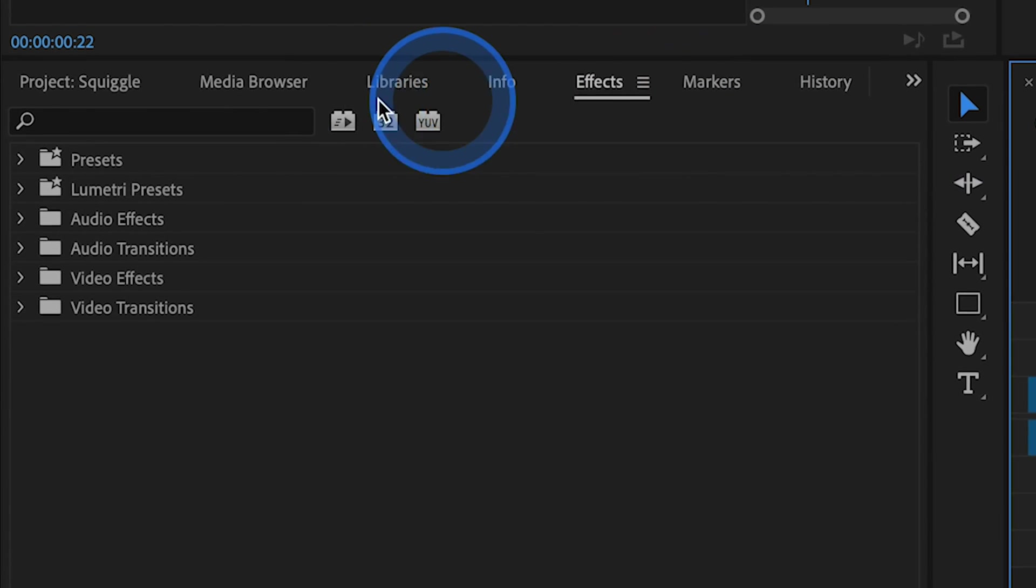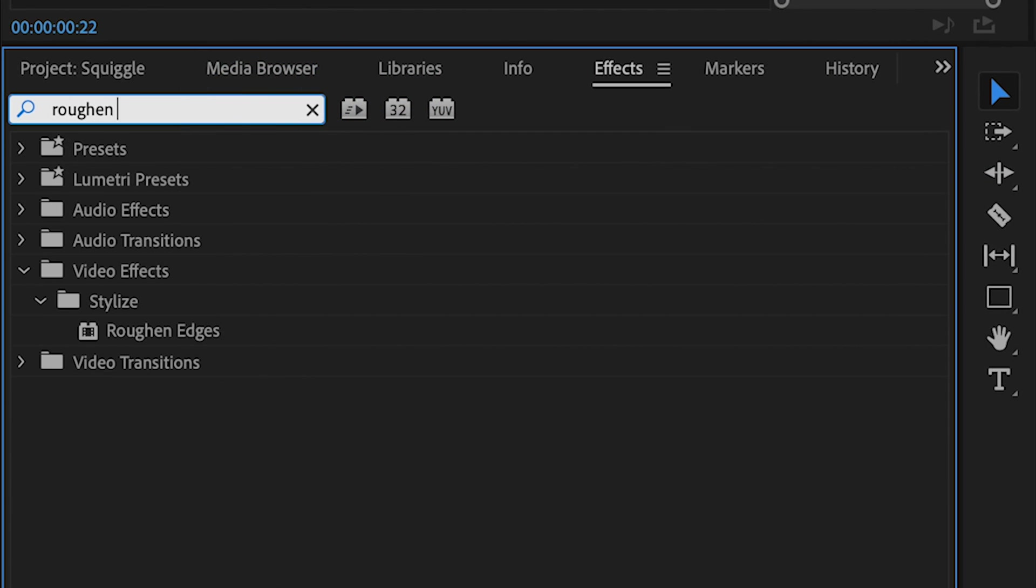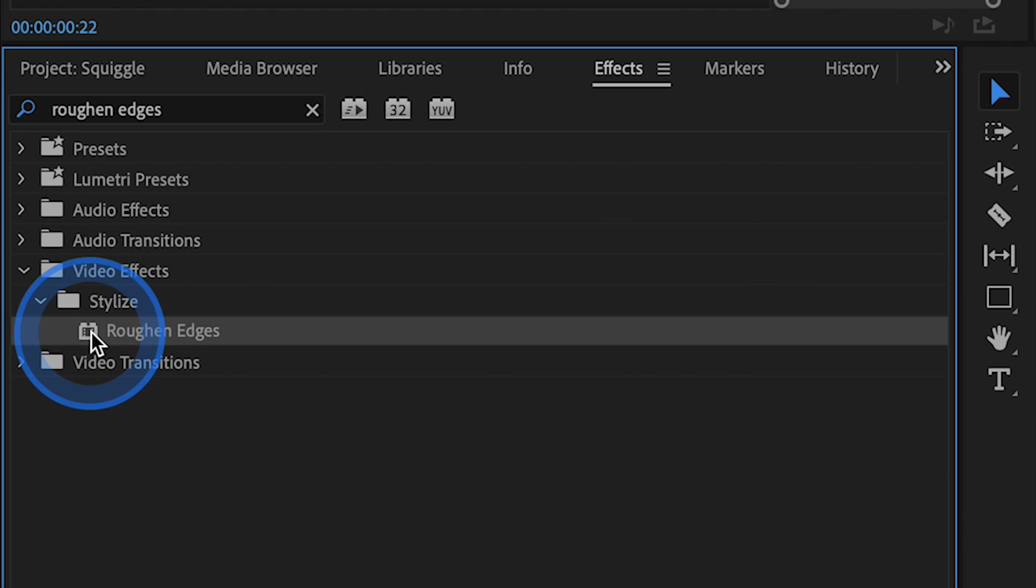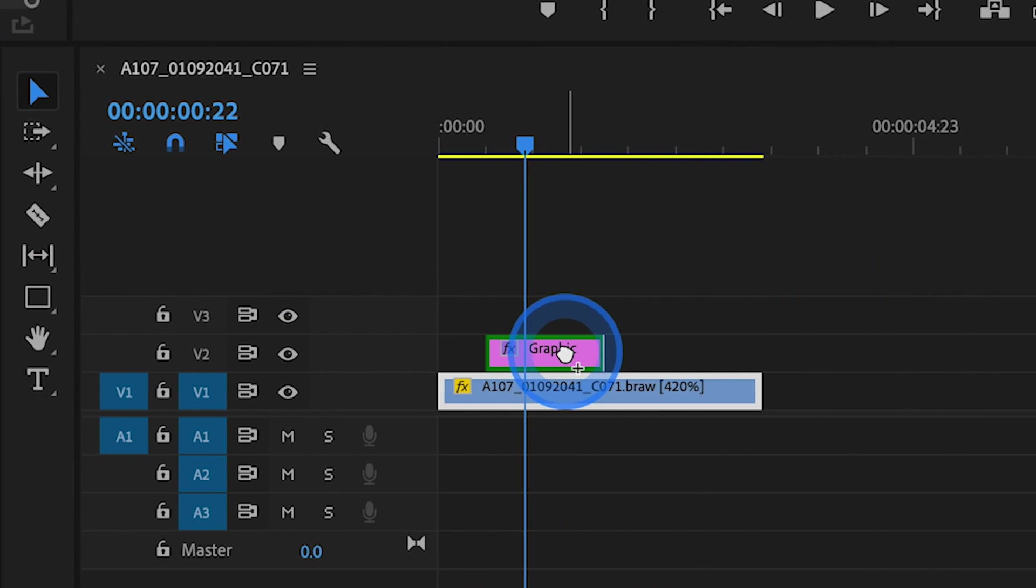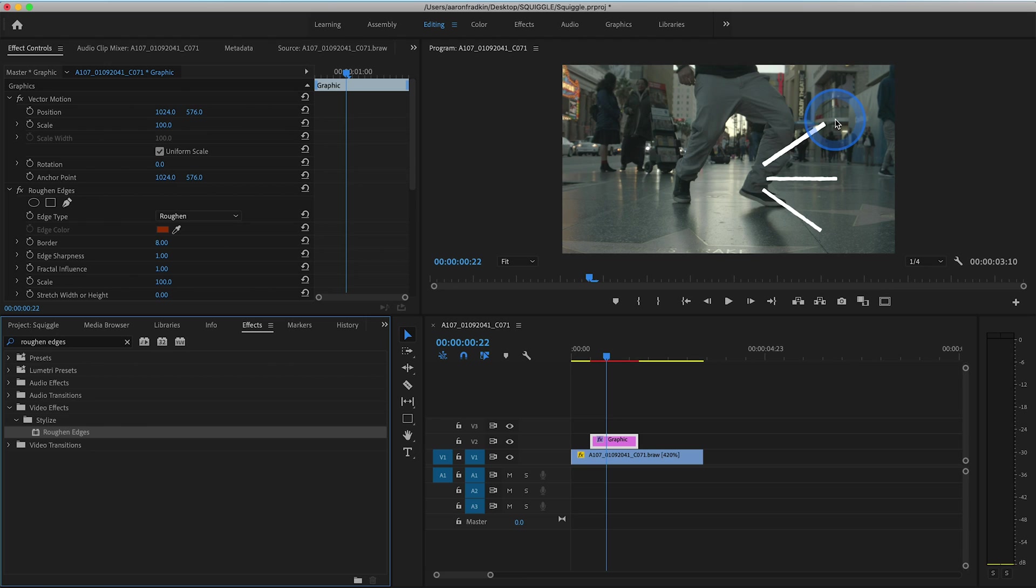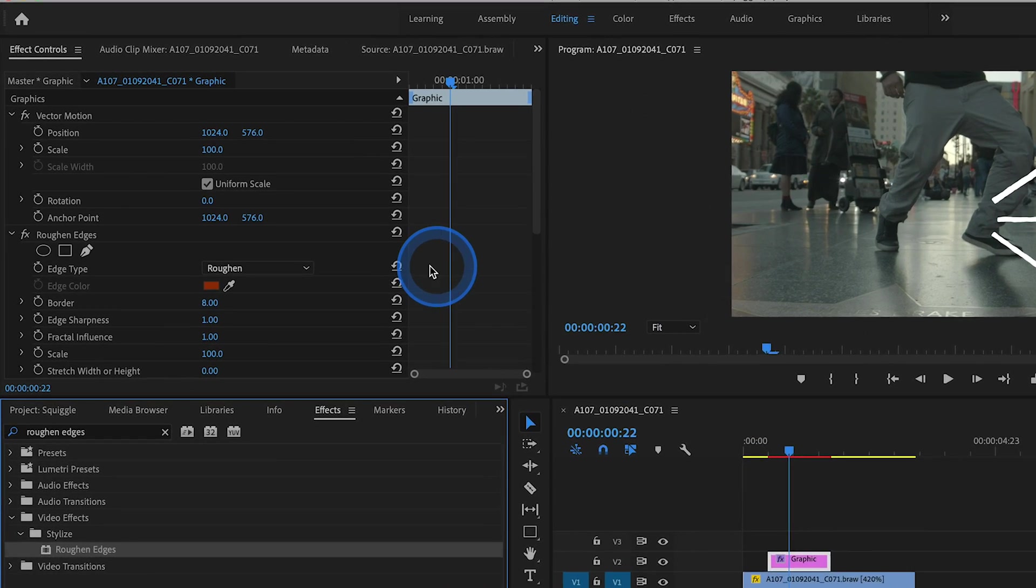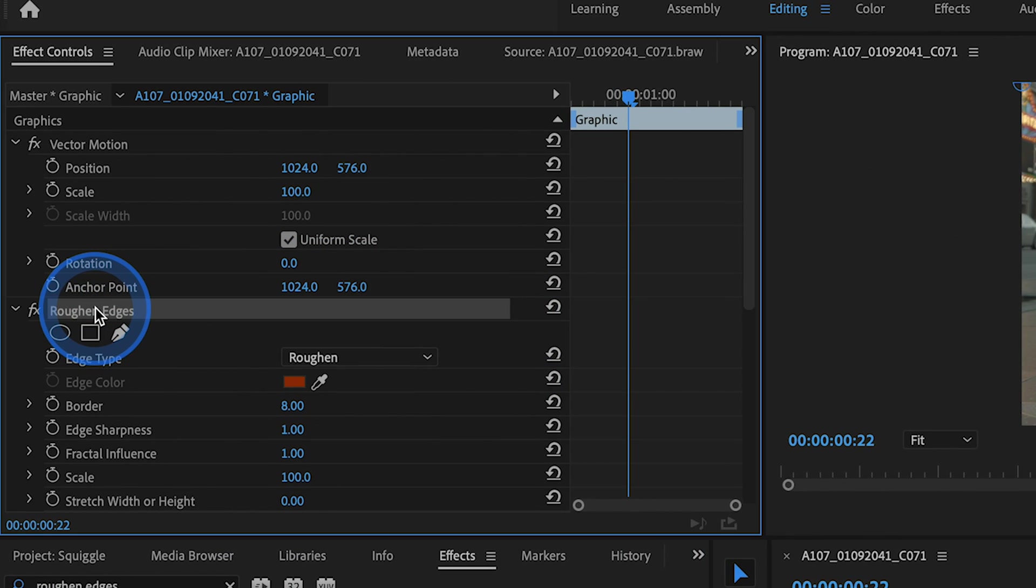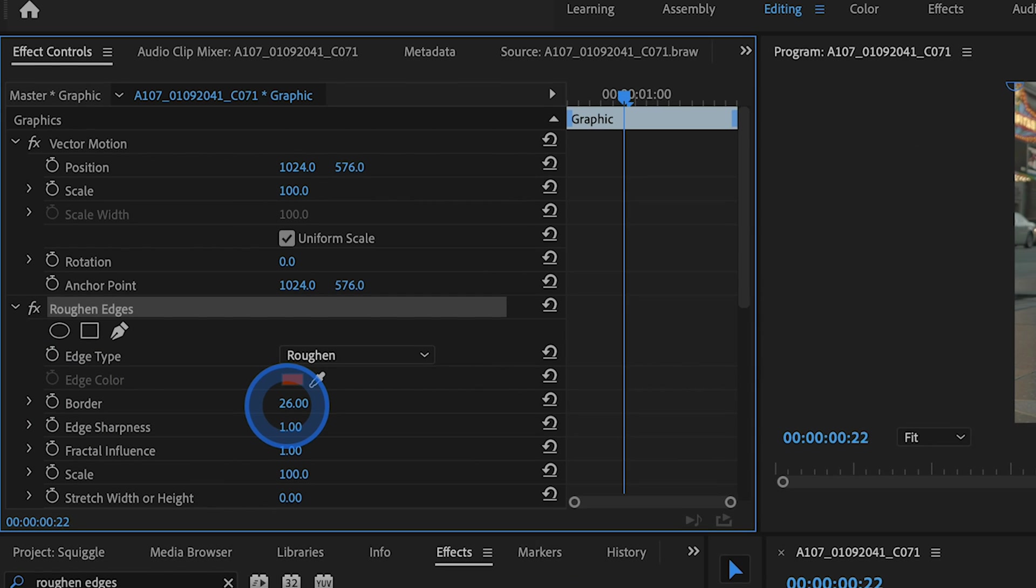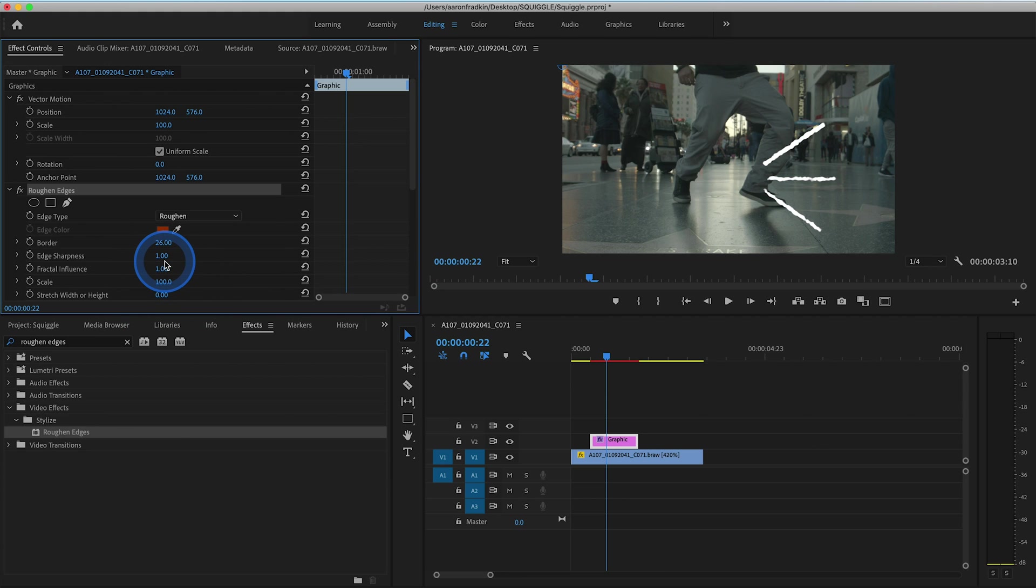Once we're done with that, let's head over to our effects library and search for an effect called roughen edges. You'll find that in the video effects stylized subfolder and just drag roughen edges to our graphics layer. You'll see the moment you do that, it turns these lines into squiggles. With that layer still selected, we can go to effects controls and go to our roughen edges options. Where it says border, we can increase this value. The more you increase it, the rougher the edges get. You can play around with all of these values until it looks the way that you want.